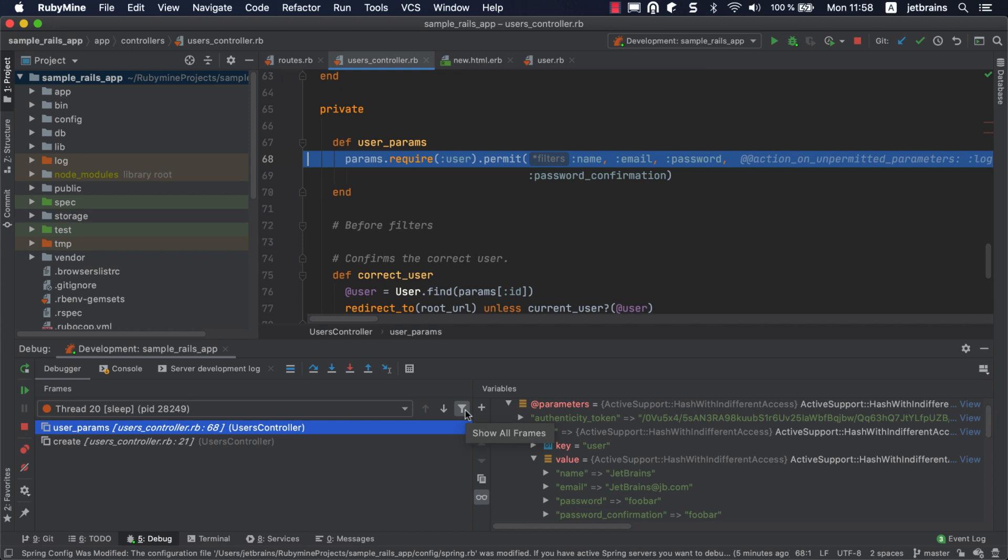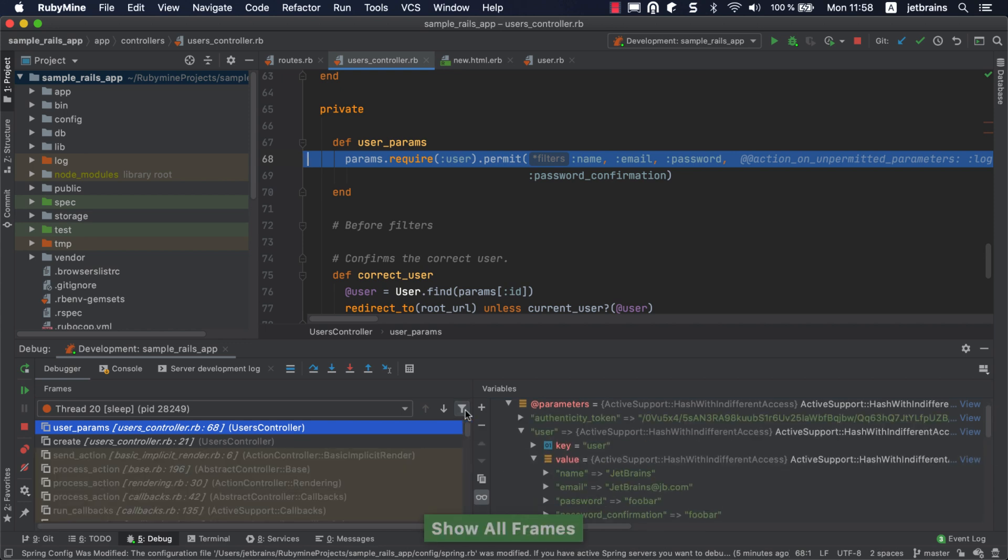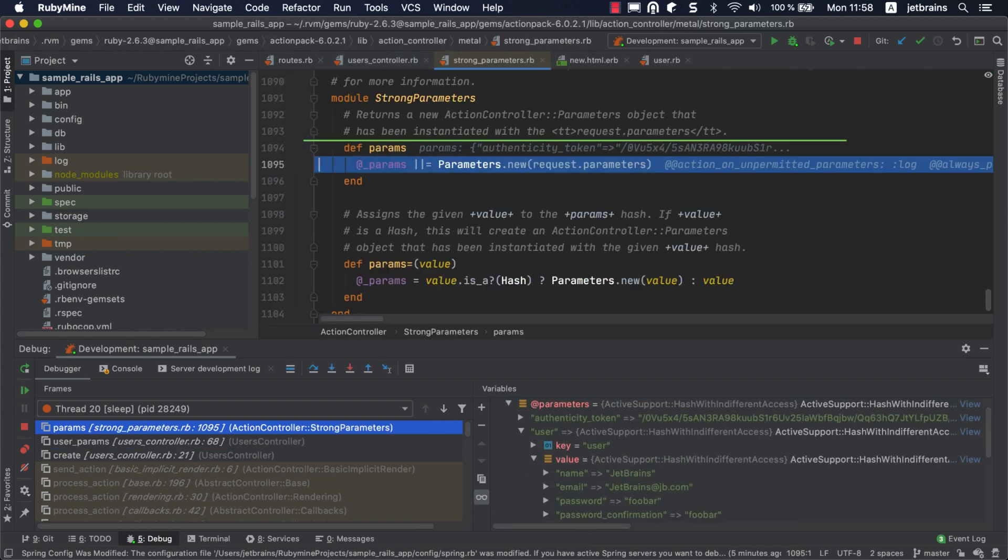Enable showing external calls first and then press F7. Choose the params action controller method and press enter. RubyMine will open the method definition in the strong parameters module.